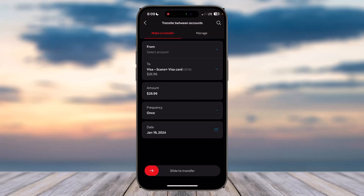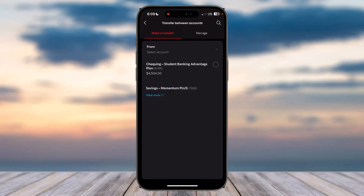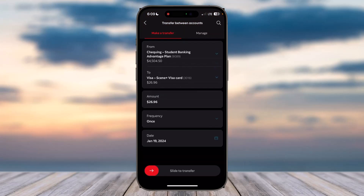You will then be taken to a page where you'll have to choose from which account you will be paying your bill. I'll simply choose my checking account, and once you tap on the option 'Slide to Transfer,' you'll have successfully paid your credit card bill in the Scotiabank app.